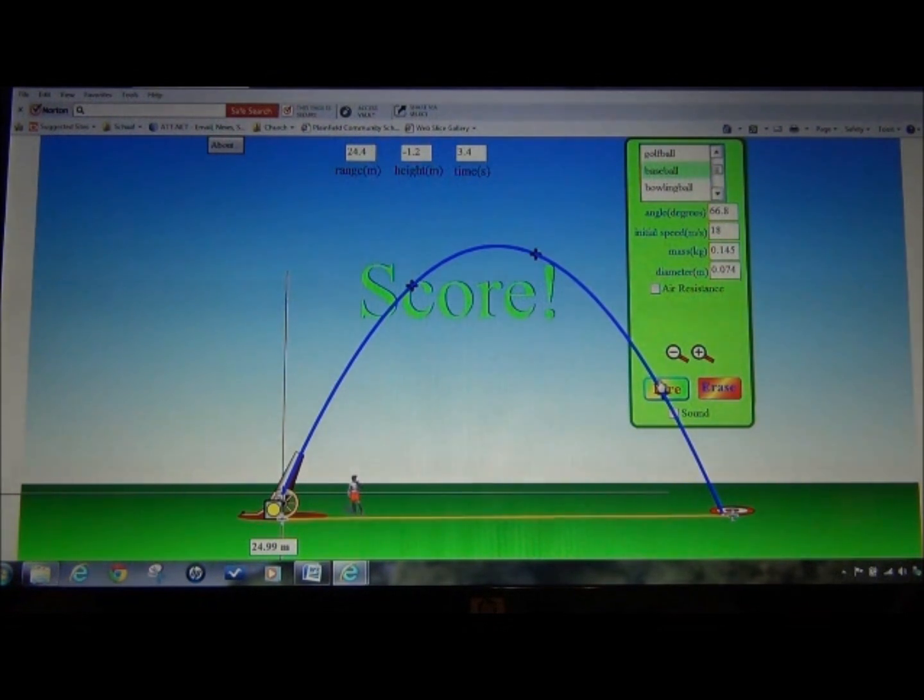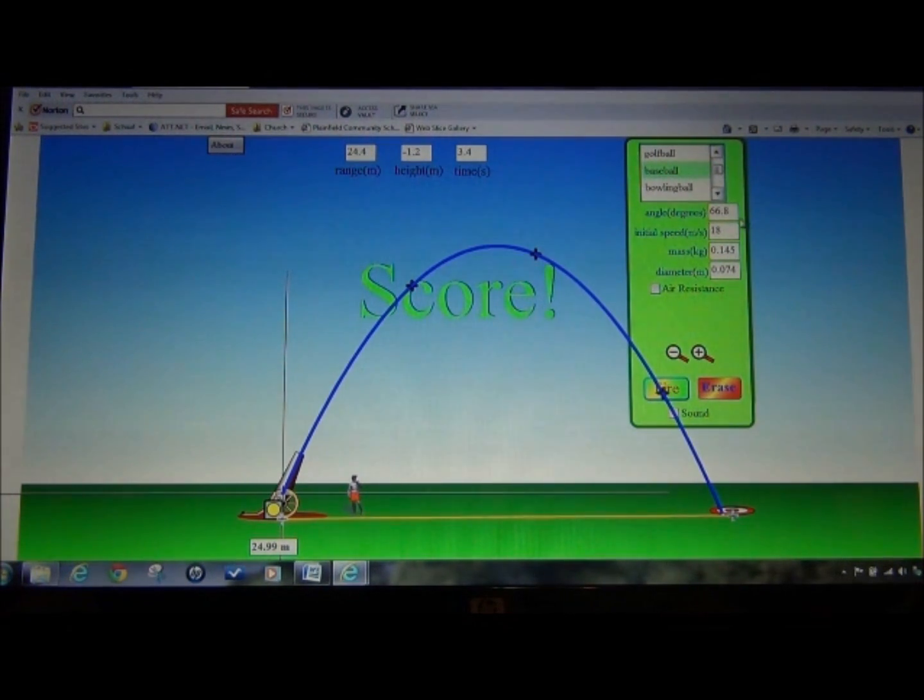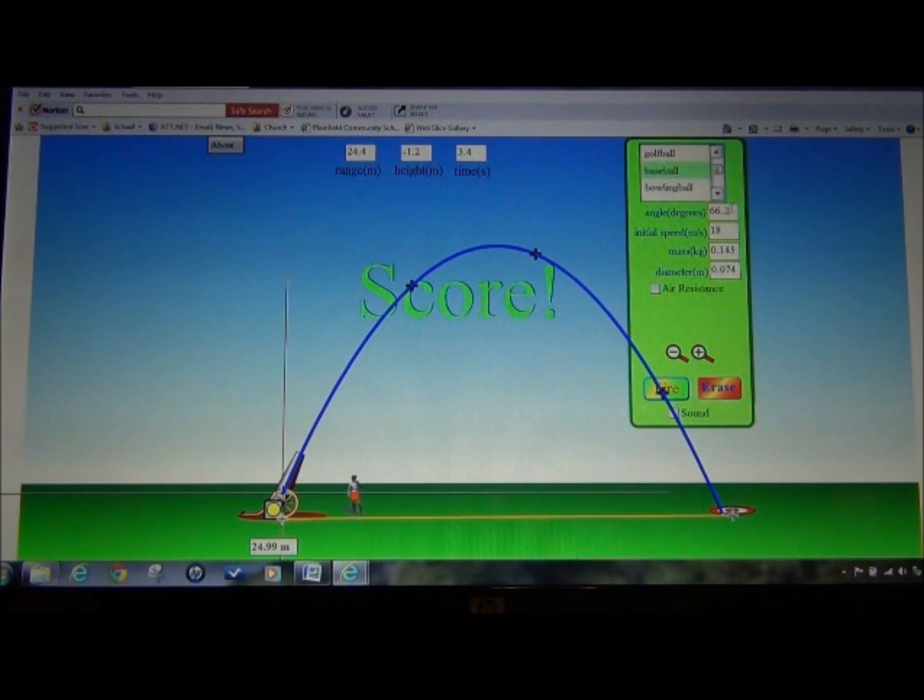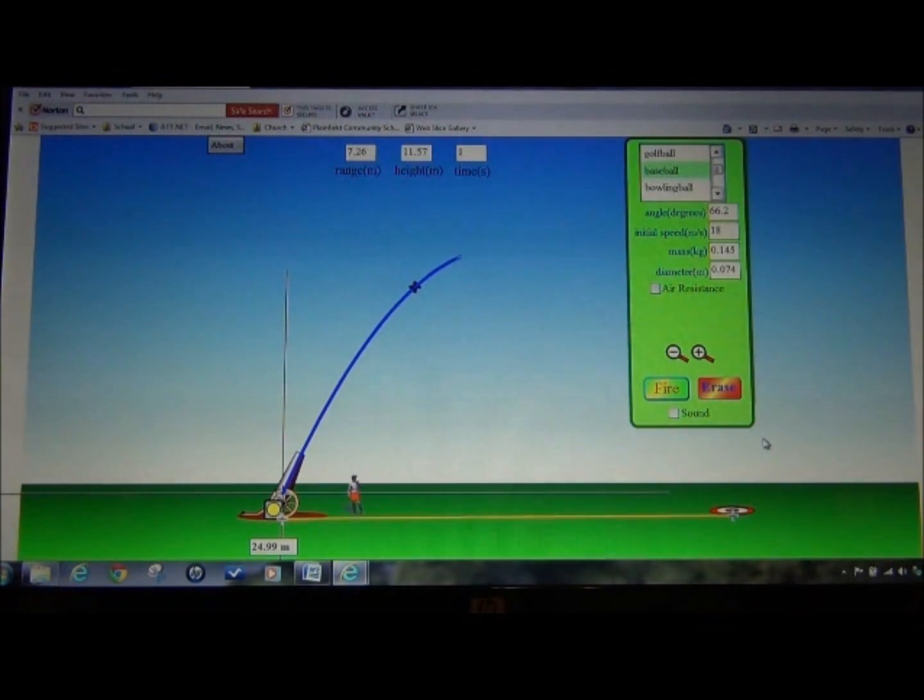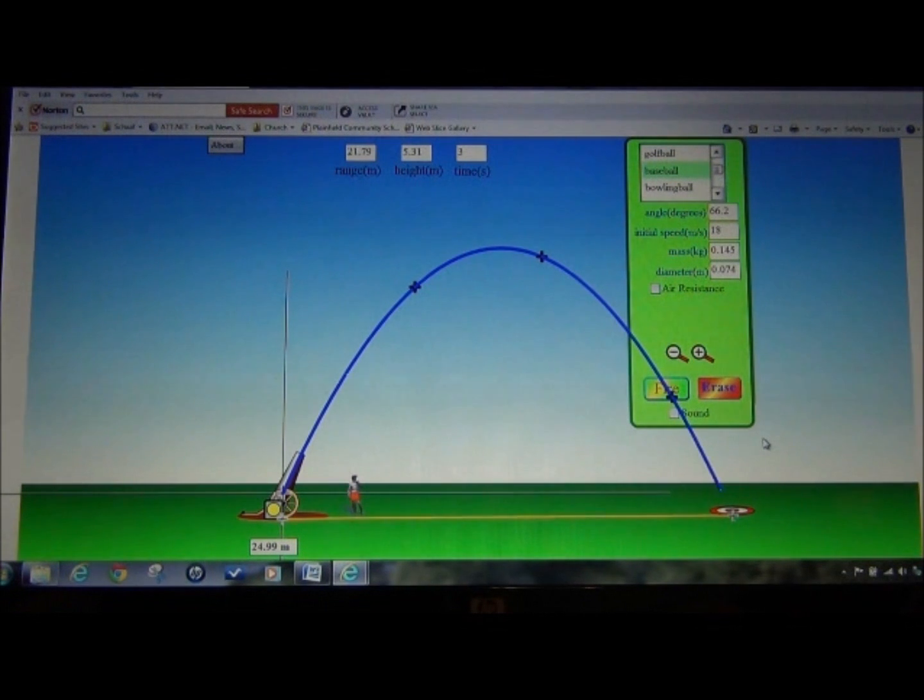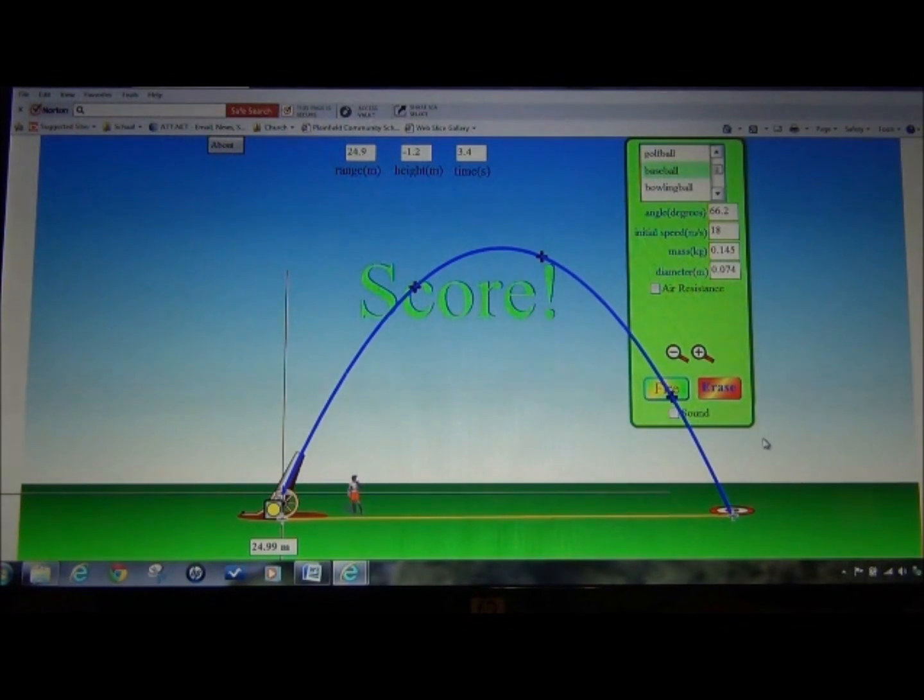Score! Now, I can tweak this a little bit more to see if I can get a little bit closer. Right on! That's a pretty good bullseye.